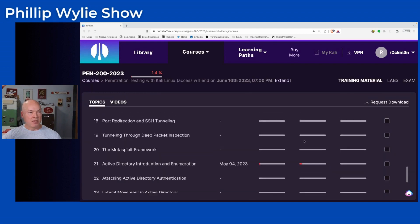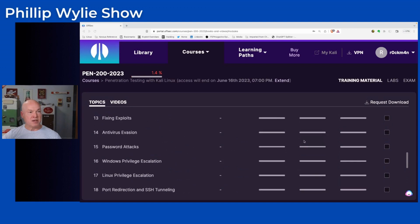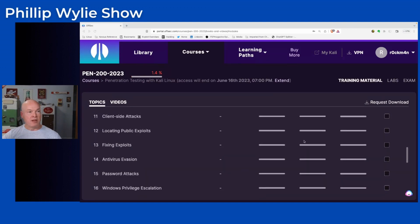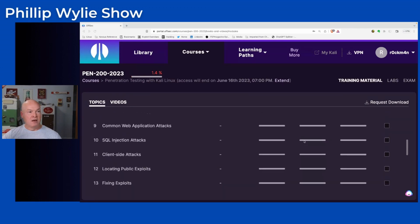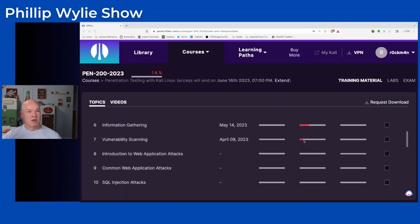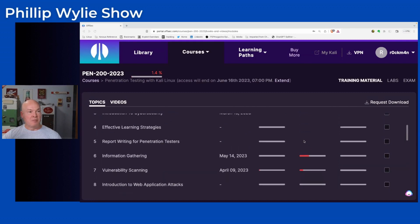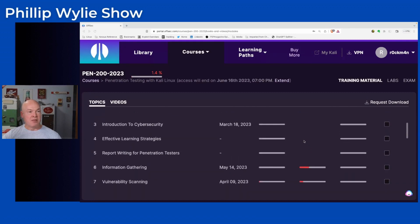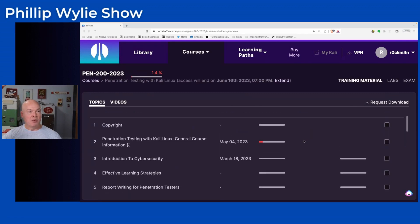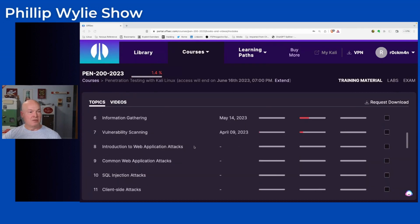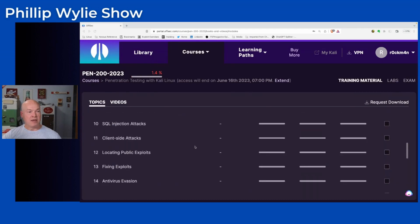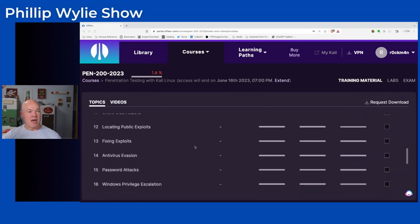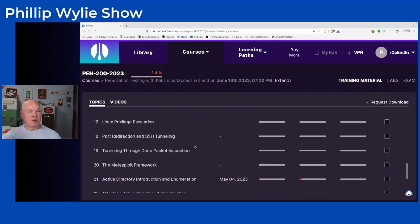They get really good coverage of the content needed to be a penetration tester. One thing I really like about the offensive security content is the fact that they teach you how to manually pen test. That way you're not reliant on vulnerability scanners to perform pen tests. Although they are used in the field, they really help you focus on doing manual exploits so you're not dependent on vulnerability scanners.